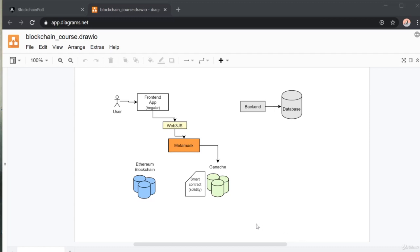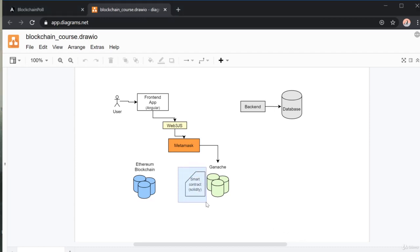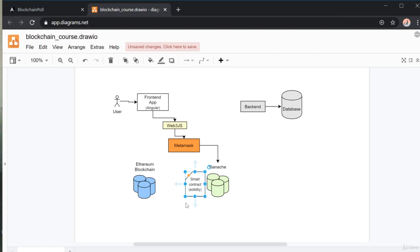In this section, we're going to learn about smart contracts. We'll learn how to create them, where to create them, how to execute functions, what smart contracts are, and the basics of Solidity, which is the language used for creating smart contracts on the Ethereum blockchain.